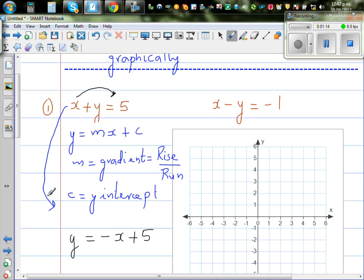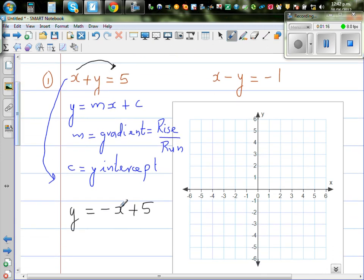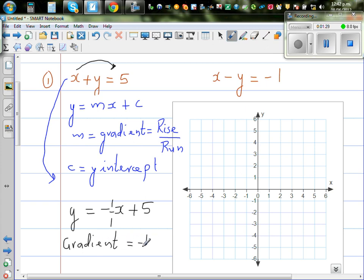This coefficient of negative 1 can be written as minus 1 over 1. So your gradient is minus 1 over 1, because in y equals minus x plus 5, the minus 1 is sitting with x.